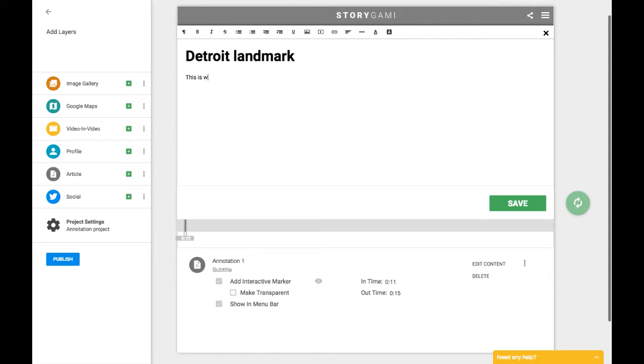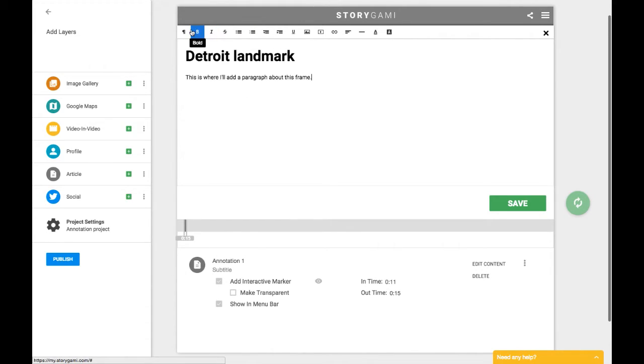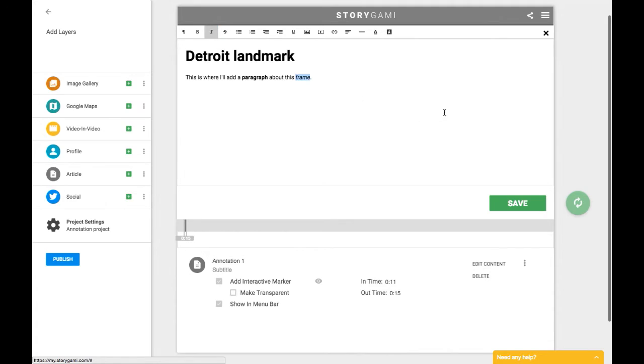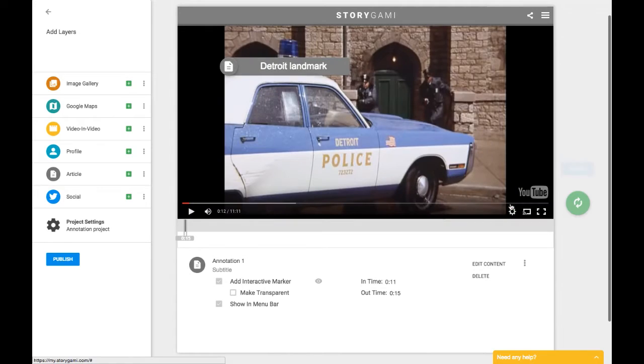So you can see we can just type in, this is where I'll add a paragraph about this frame or this scene in the film. And of course, you have all kinds of editing tools up here. So we can go in and make something bold or we can italicize. You can add links, you can add images if you're feeling really ambitious, and then click save.